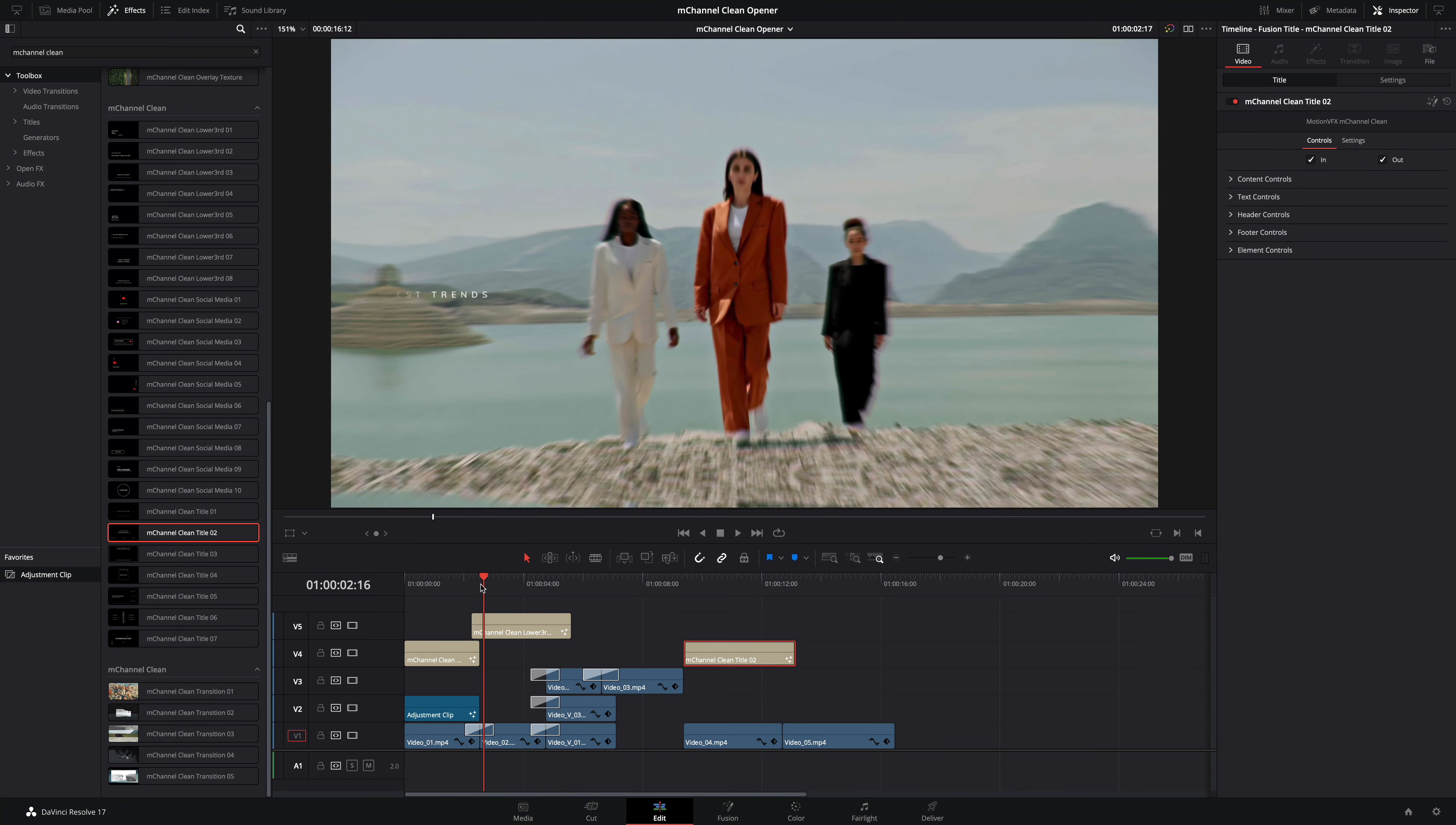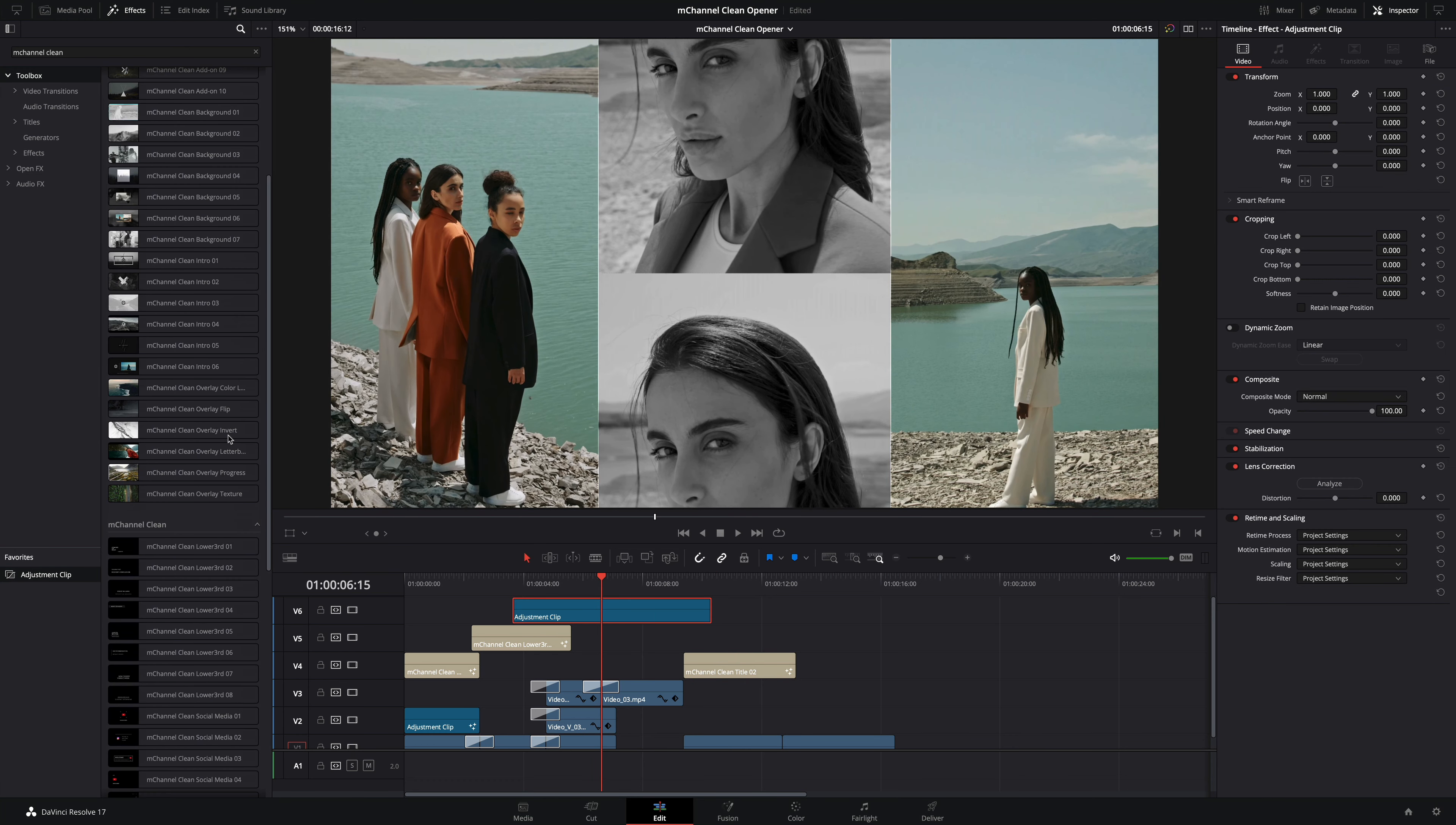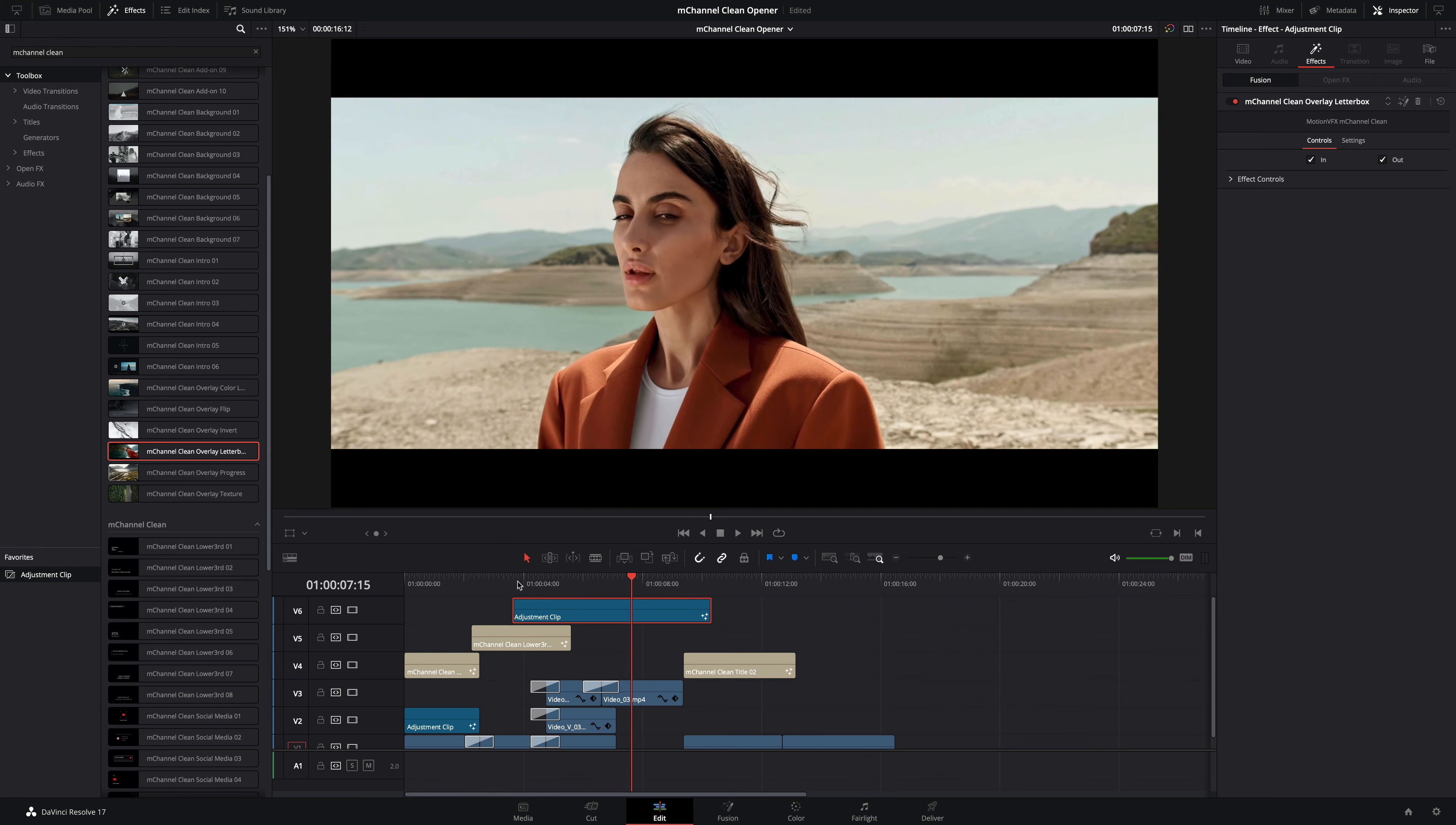To add more dynamism between all these shots, I will add a nice letterbox overlay effect. So I will add an adjustment clip and set the in and out point. I will go to the overlay effects and drag the letterbox overlay on the adjustment clip. By default the in and out animations are disabled so I will activate them. This overlay adds some cinematic effects and at the same time unify all the various clips.